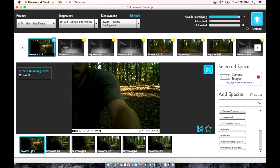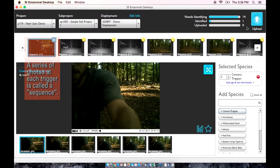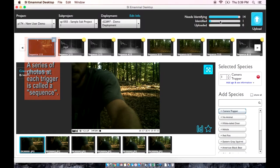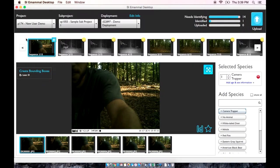The application organizes photos into individual sequences. The camera takes a series of photos each time an animal triggers the camera — either some multiple of five or three photos depending on the camera model. This series of photos at each trigger is called a sequence. Each sequence is displayed on the top filmstrip here.